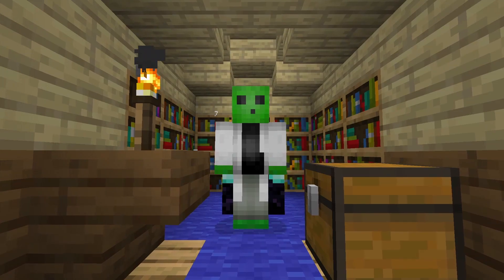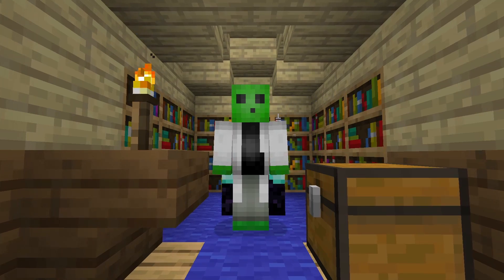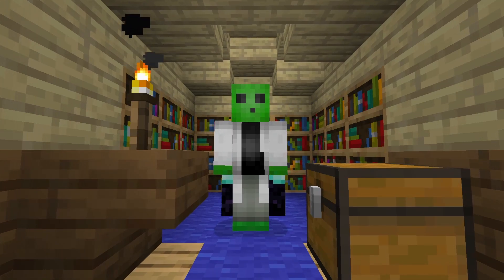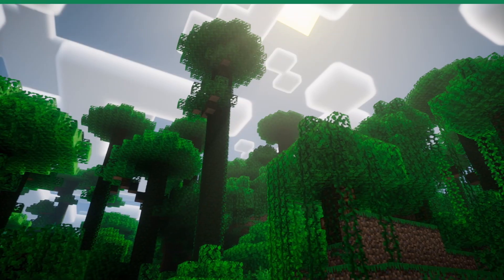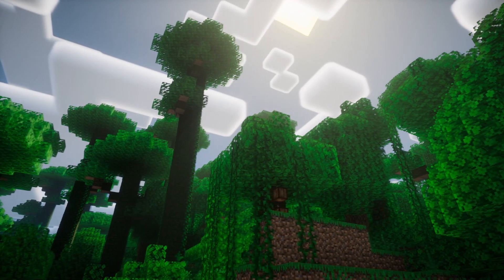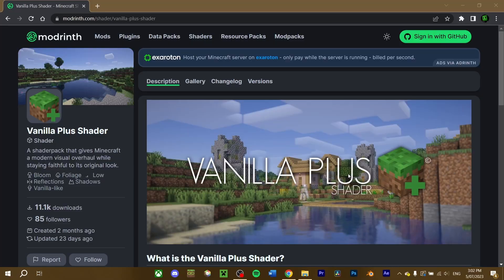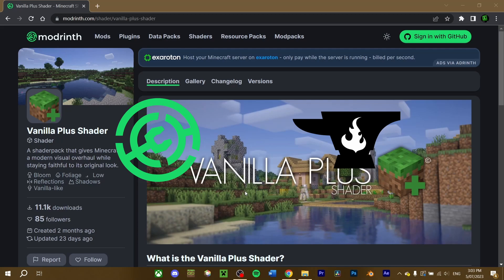If you just wanted to install Optifine, then that's all you need to do. For those who want to install shaders with Optifine, here's how. We'll want to download a shader pack to use. For this video, I'm going to download the Vanilla Plus shaders on Modrinth. But feel free to browse through Modrinth, Curseforge, or any official sites by authors for any shaders you want to use.